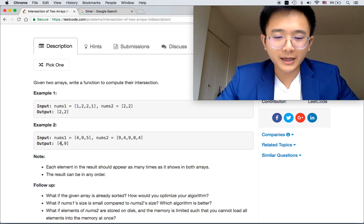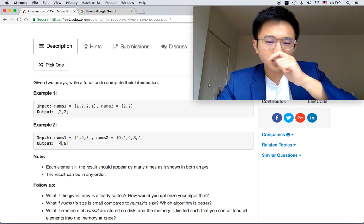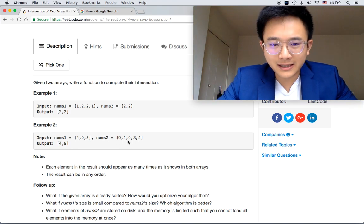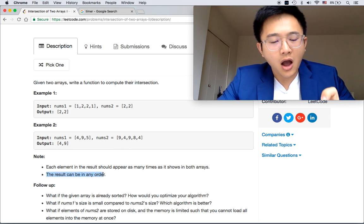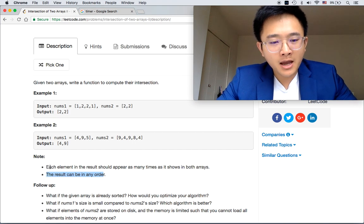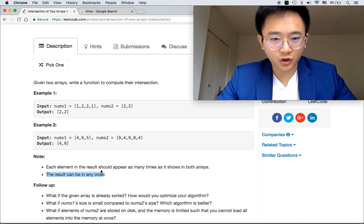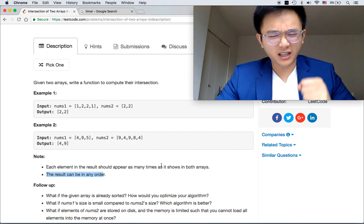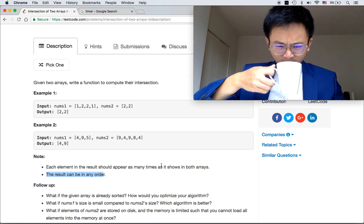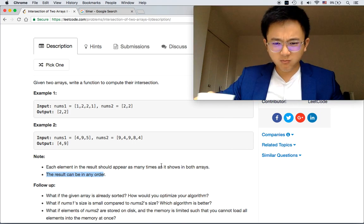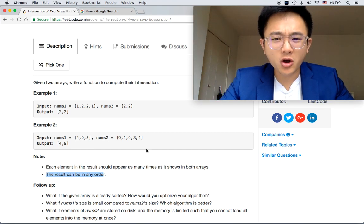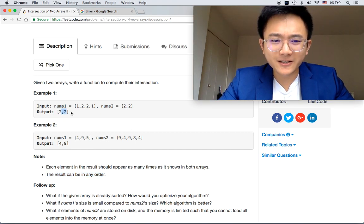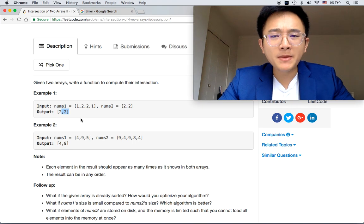It could be this nine or this nine. The order does not matter. And each element in the result should appear as many times as it shows in both arrays.